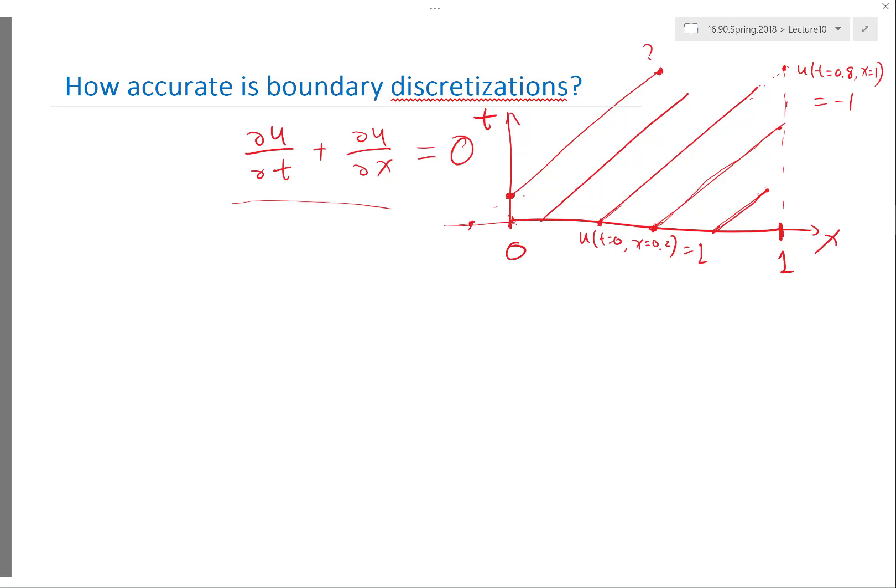For PDEs, it's not always appropriate to specify boundary conditions everywhere. This is particularly tricky for hyperbolic PDEs, because hyperbolic PDEs have waves that propagate in particular directions. At a boundary, if a wave is propagating into the domain, you need boundary conditions for that particular characteristic. If at the boundary the wave is propagating out of the domain, you should not specify boundary conditions for that characteristic.